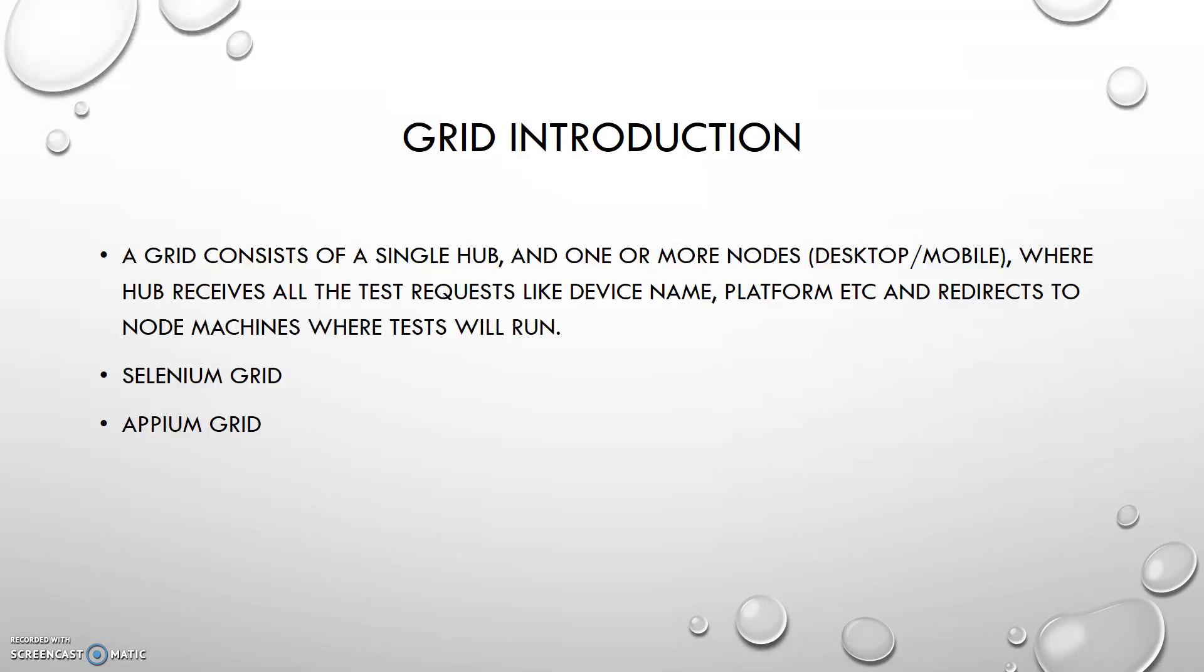By using this kind of concept we can run our test cases in parallel. Parallel means suppose there is a login test case which should run on one device and at the same time it should run on another device. This type of thing we can achieve by using Grid. Currently we have Selenium Grid and we have Appium Grid which are the famous ones.